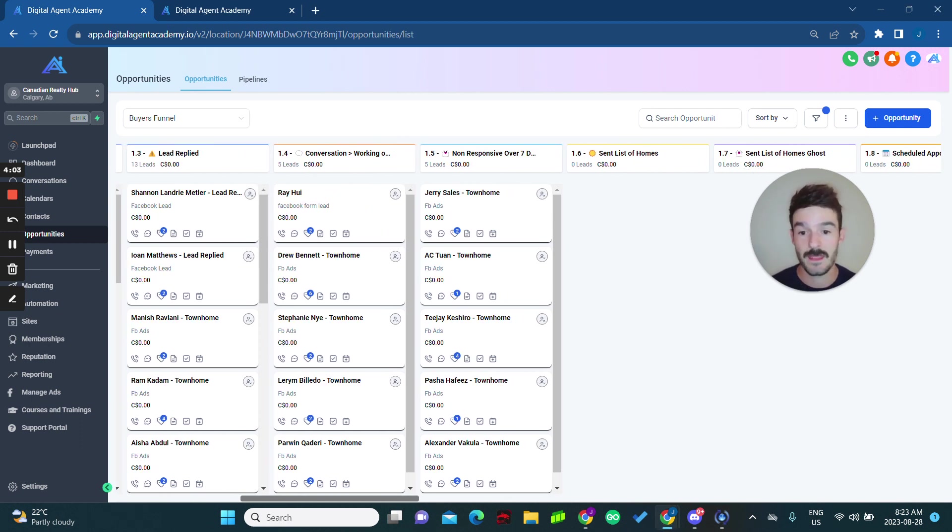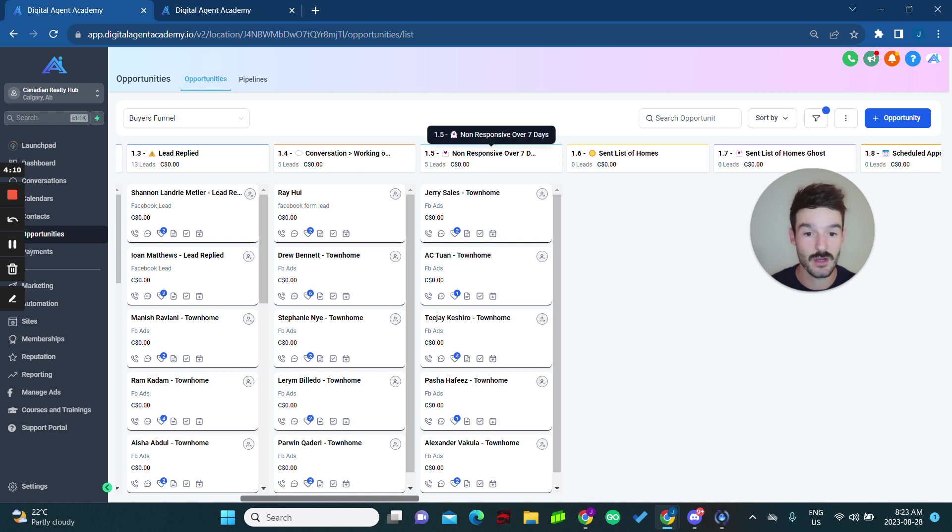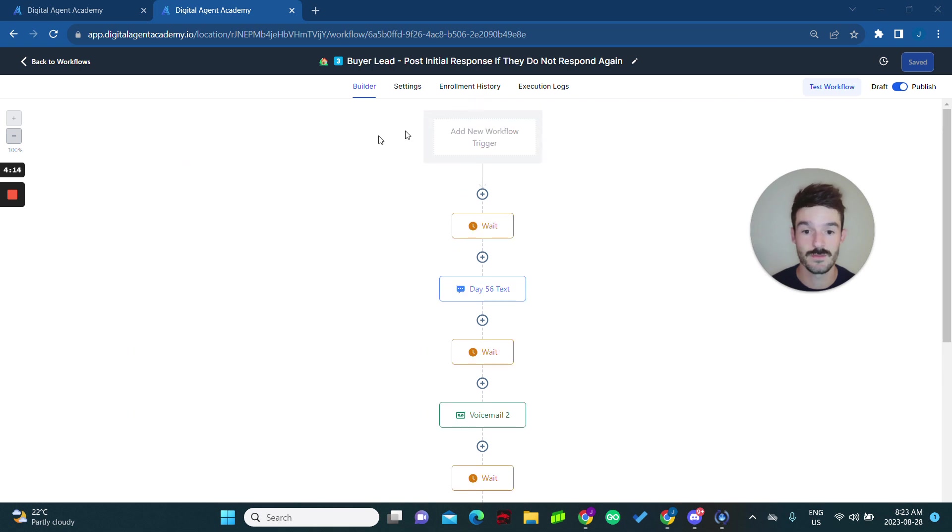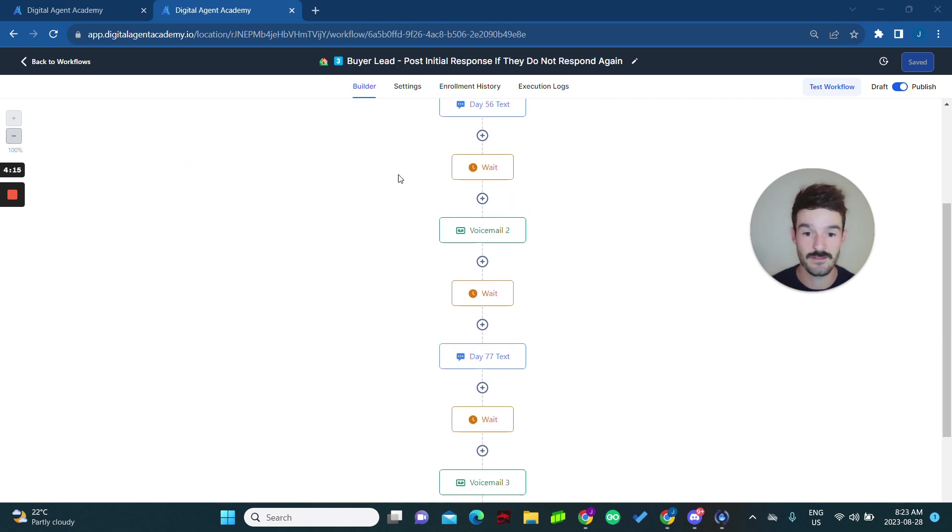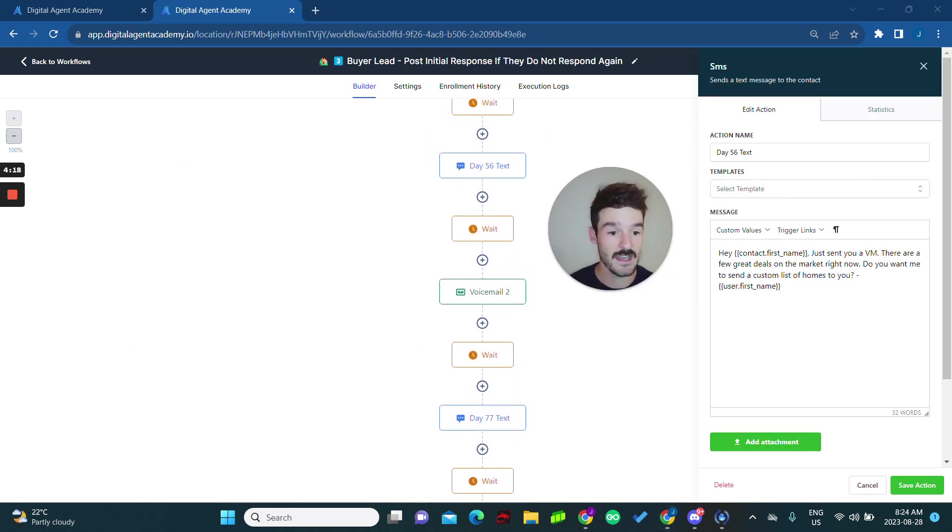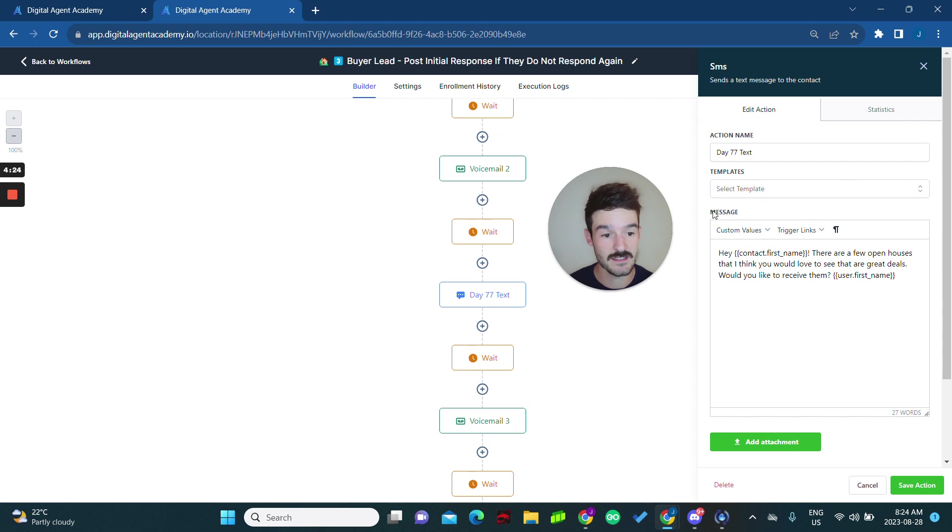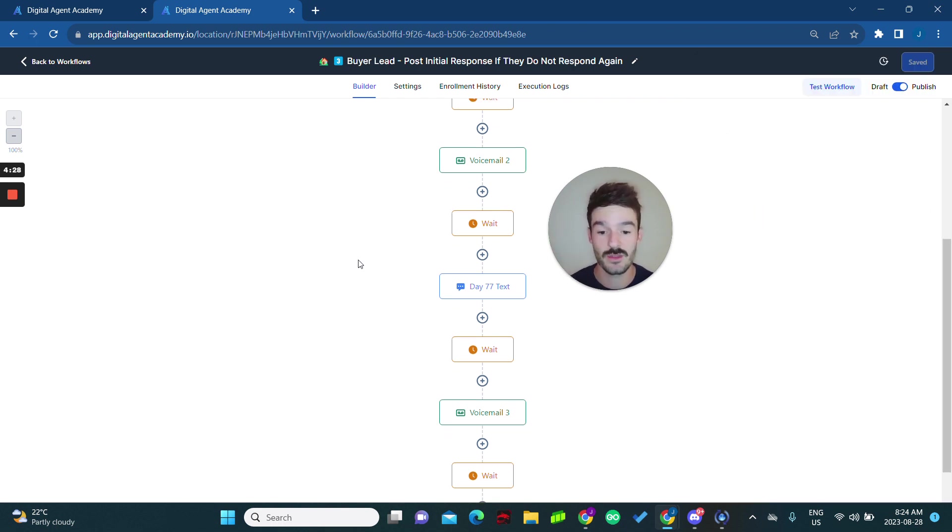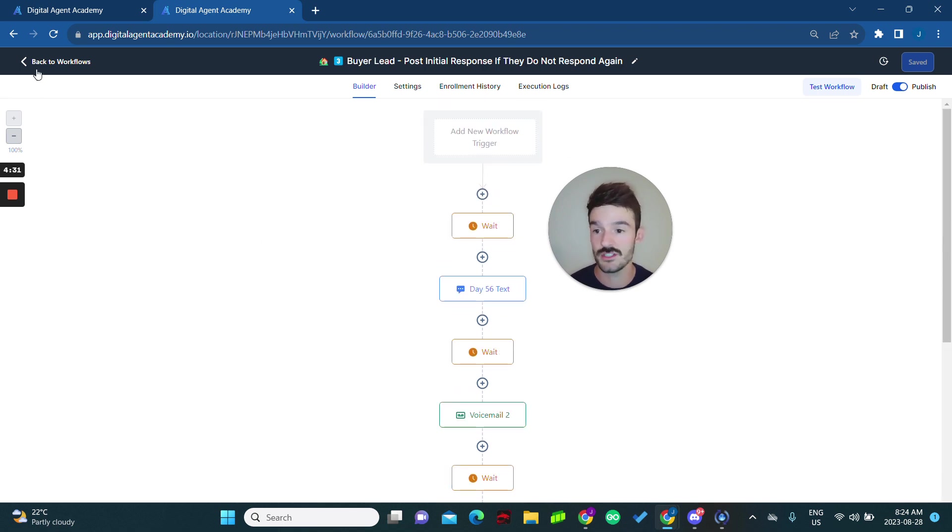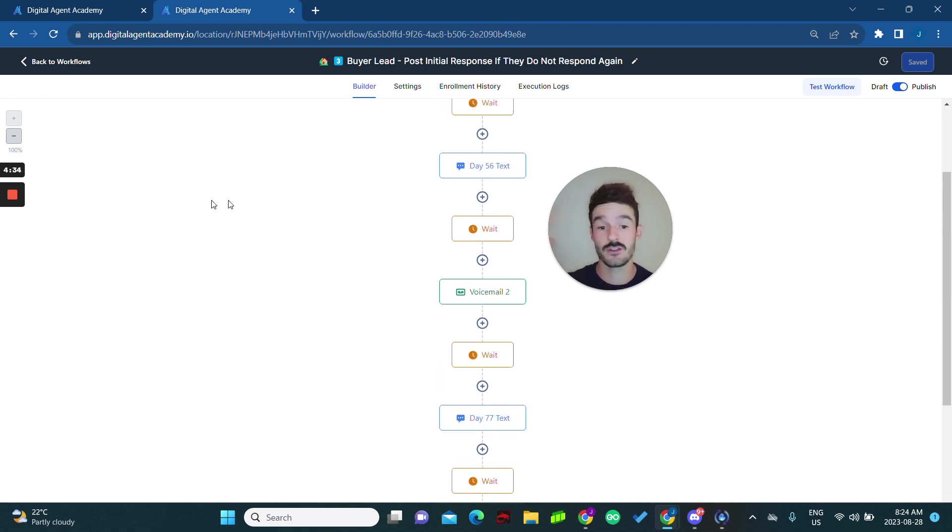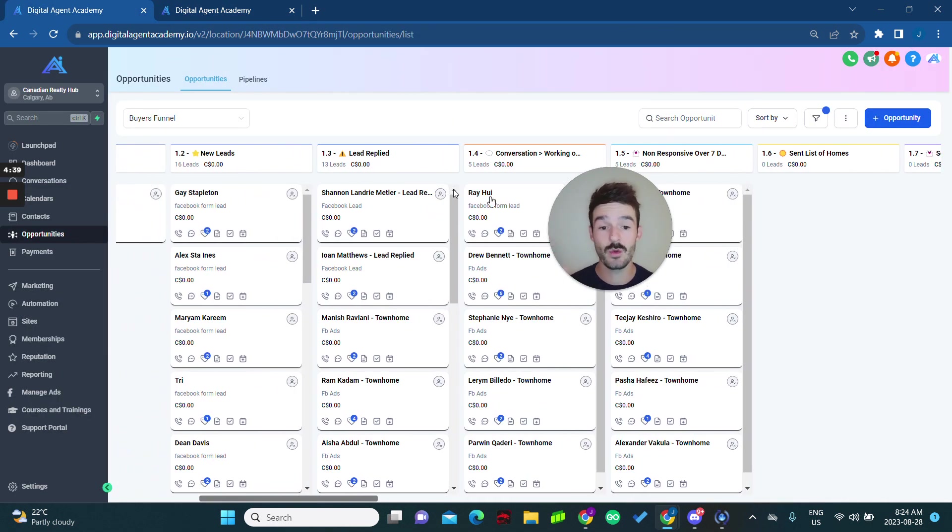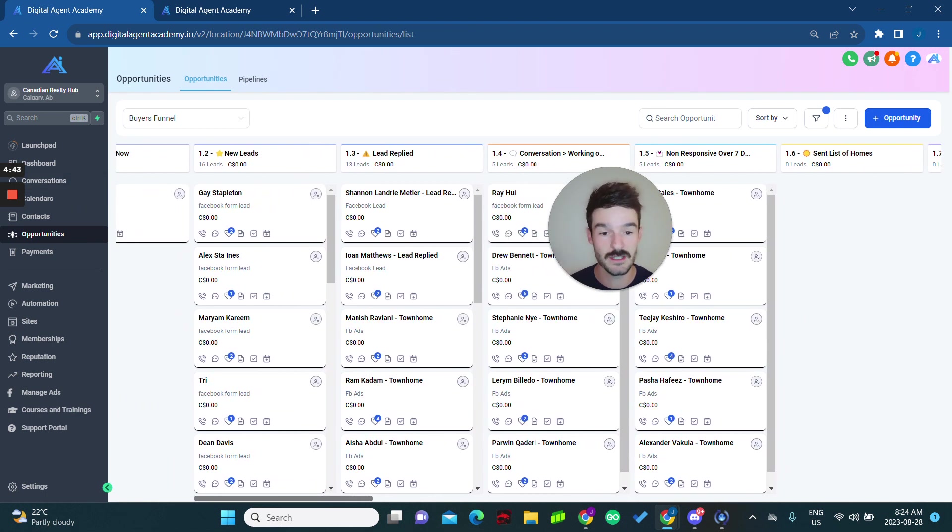So what happens if they don't reply? Say they replied yes, but they never reply again, well, they'll automatically get sent into the non responsive over seven days. So they didn't respond for seven days, then they got added to this workflow that says hey, just left you a voicemail, a few great deals in the market right now. And I actually send them a voicemail built in. And then we send another message, prompting them to reengage with you. And this happens again for another week or so. And then after that, they get added to 180 day workflow. You essentially want to know that everyone is getting some sort of message or touch point 24 seven on complete autopilot.